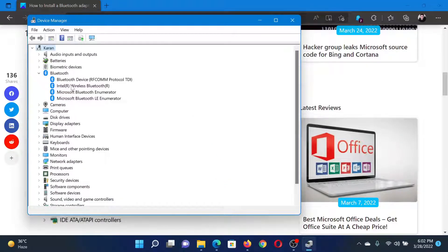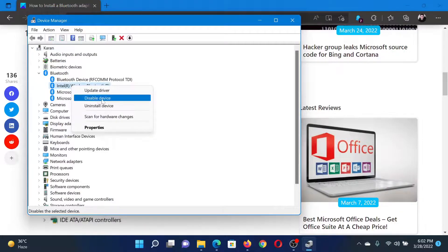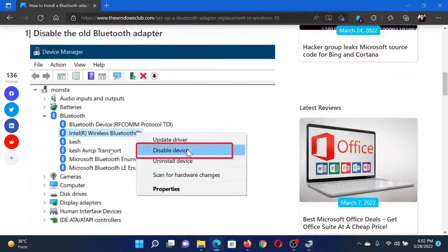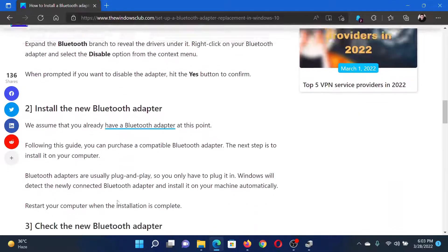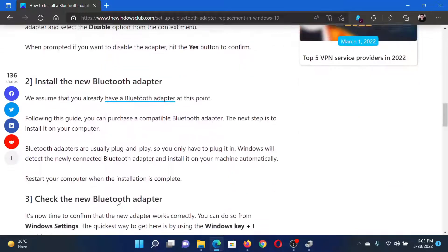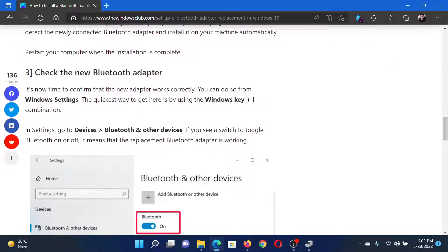Expand the list of Bluetooth adapters, right-click on the current adapter and select disable device. The next solution would be to install the new Bluetooth adapter, and this will have to be done from the manufacturer's website. After this, the third solution would be to check the new Bluetooth adapter.